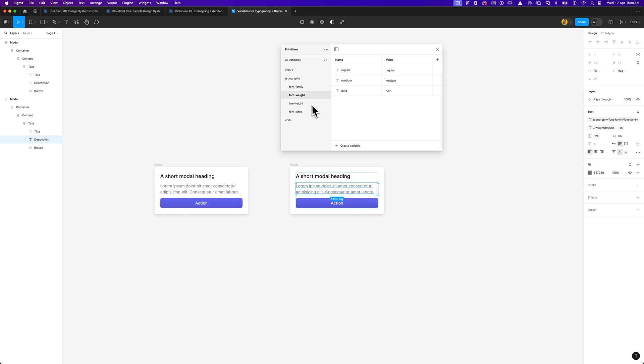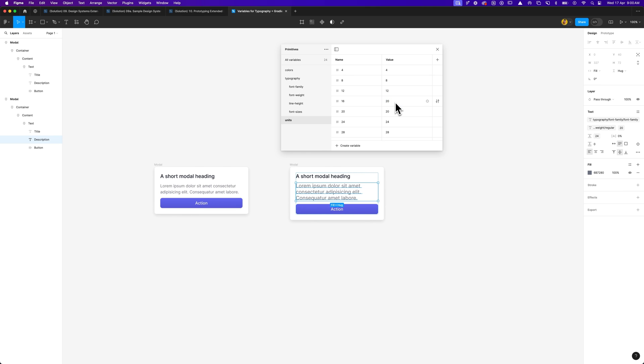And if I decide to ever change the units of measurement, let's say anything that was actually going to be 12 pixels, or sorry, 16 pixels, we actually want it to be 20 pixels. You can see that that will also update your paragraph text. Now obviously there are lots of different ways in managing this, but this is just one way of how you can implement variables for your type styles.